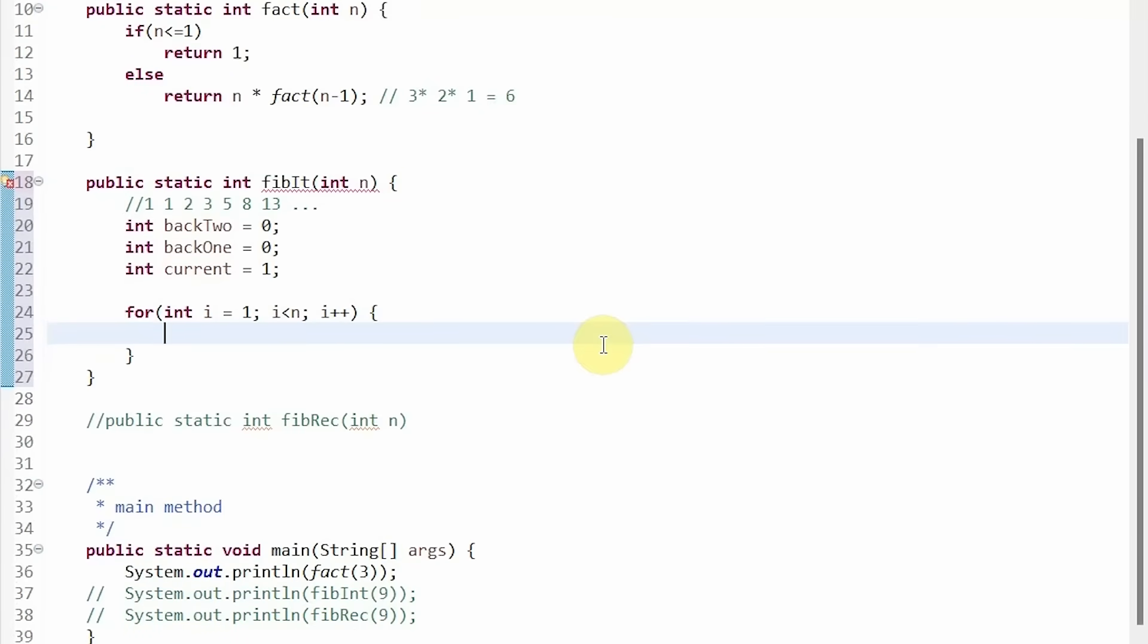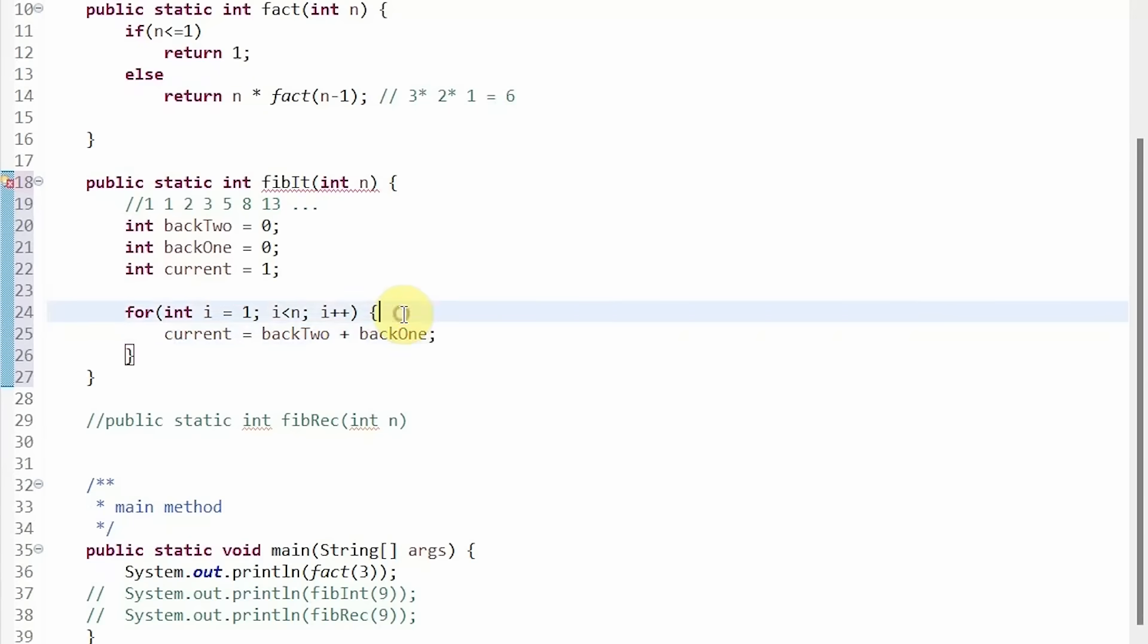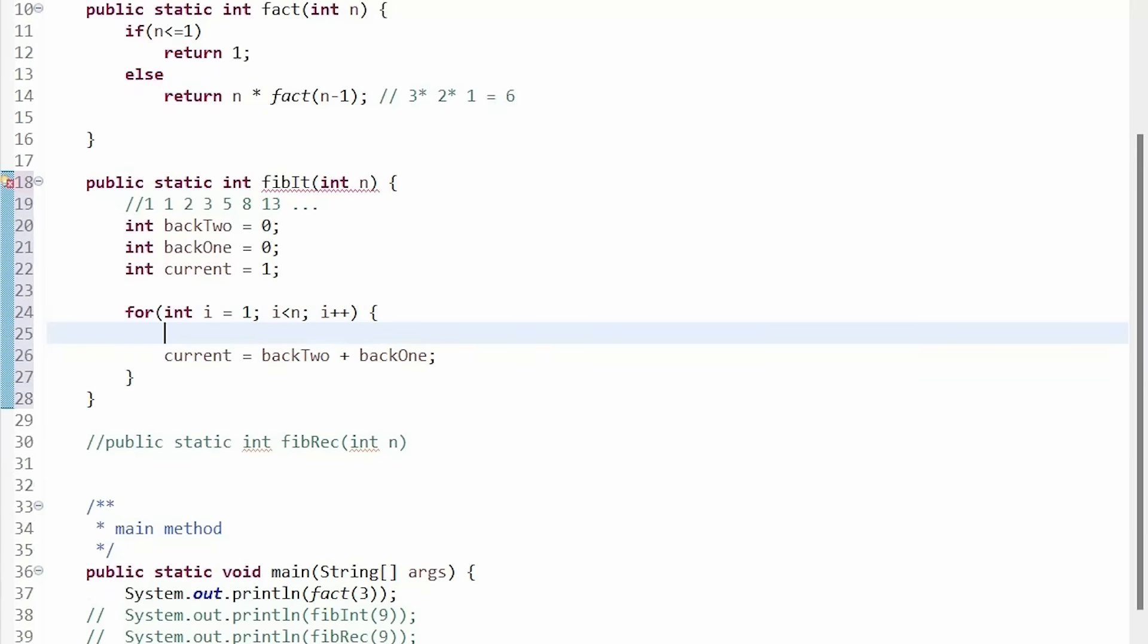Then we're going to set our current number equal to our previous two numbers. But notice we have to update these numbers, so I'm actually going to do this above the statement.